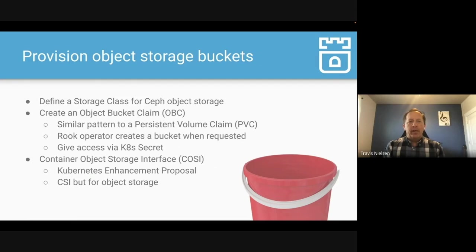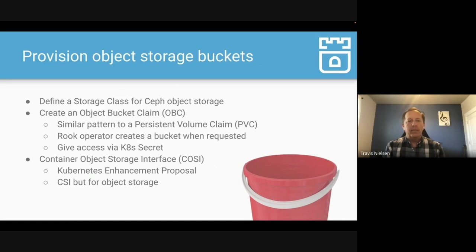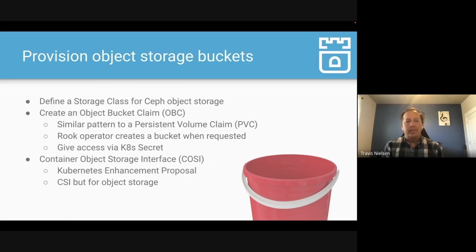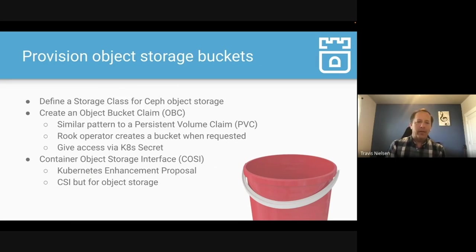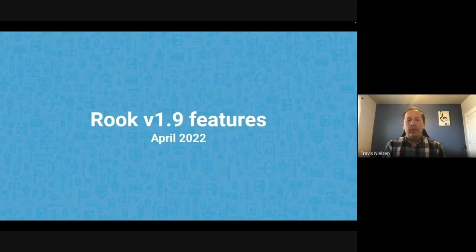Again, I mentioned briefly already using buckets with object storage. The OBCs, the object bucket claims, allow you to provision buckets easily. And we're looking forward to the COSI, the container object storage interface that will be coming with the Kubernetes enhancement soon.